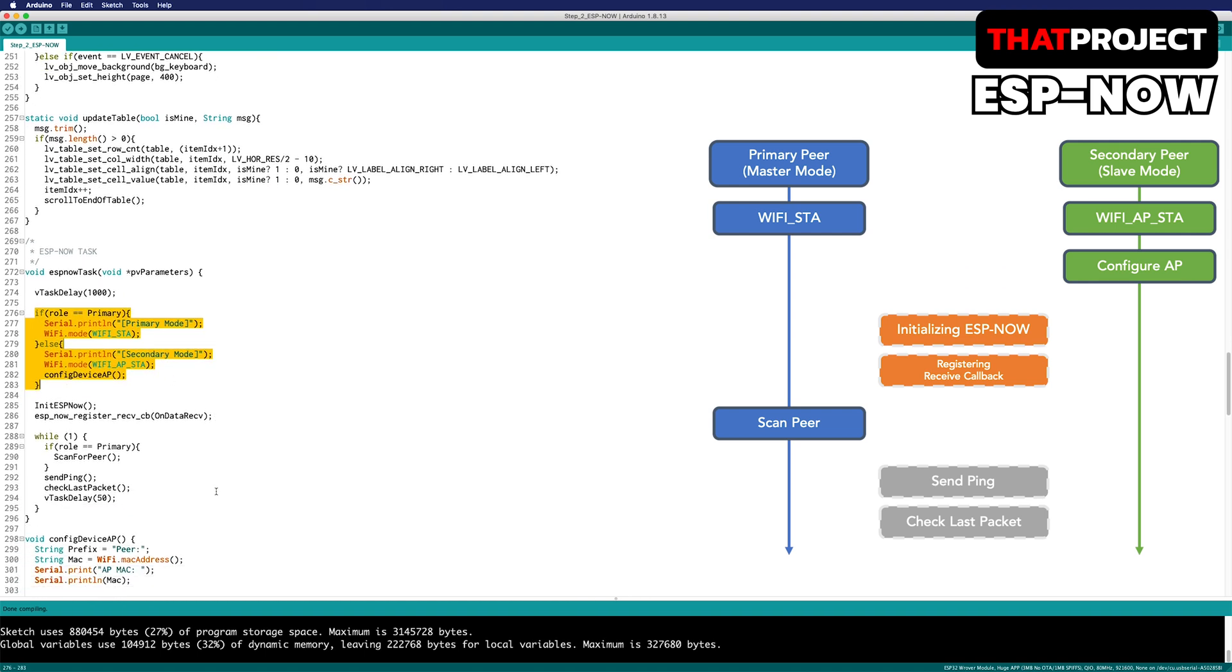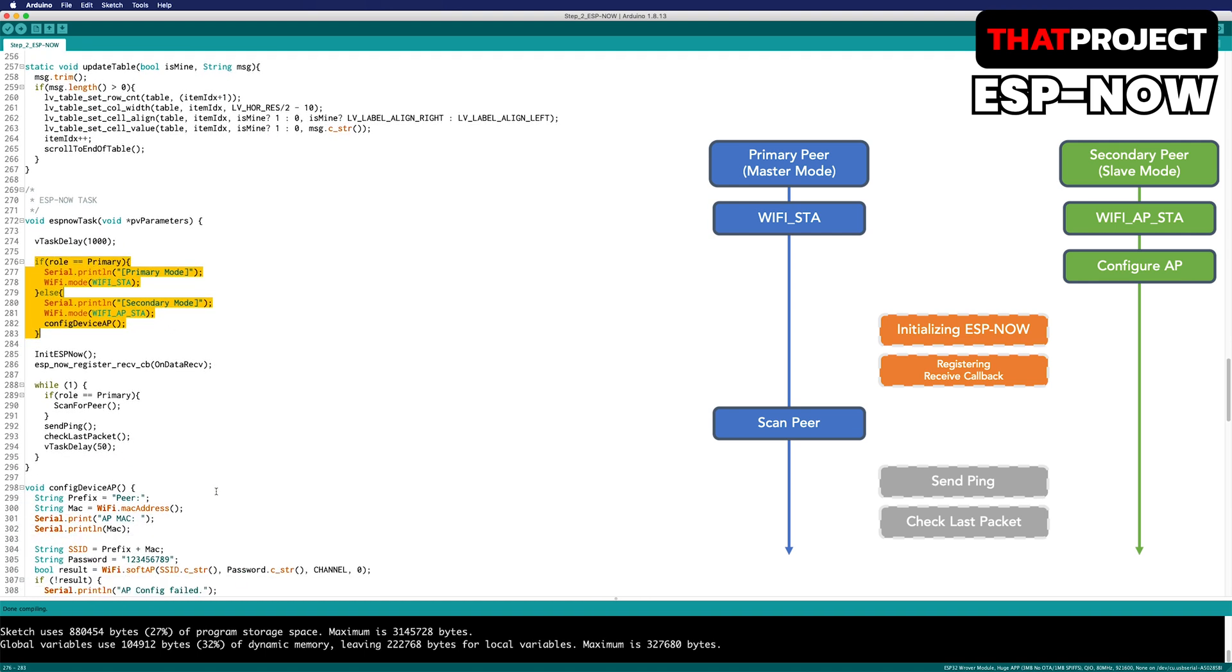In the case of primary, it's the master and will behave actively. Therefore, Wi-Fi station is set. Devices that behave like a wireless client may be called a station. When this ESP32 is under station mode, it means the device is connected to wireless router.